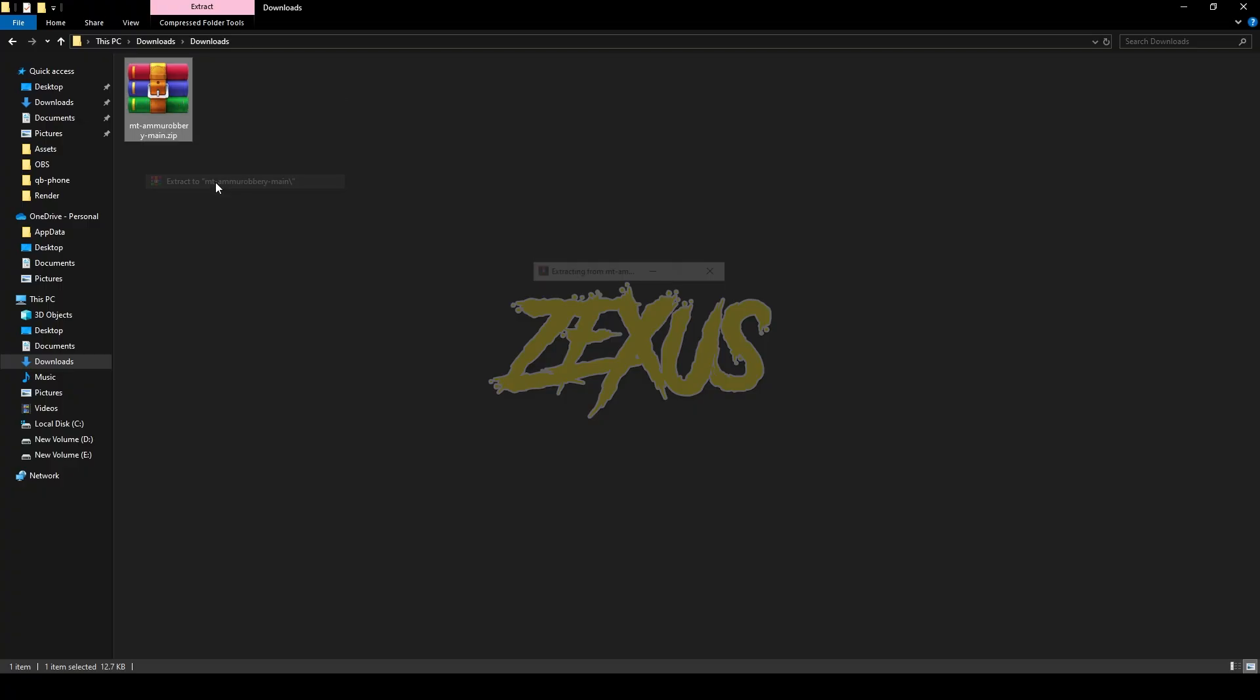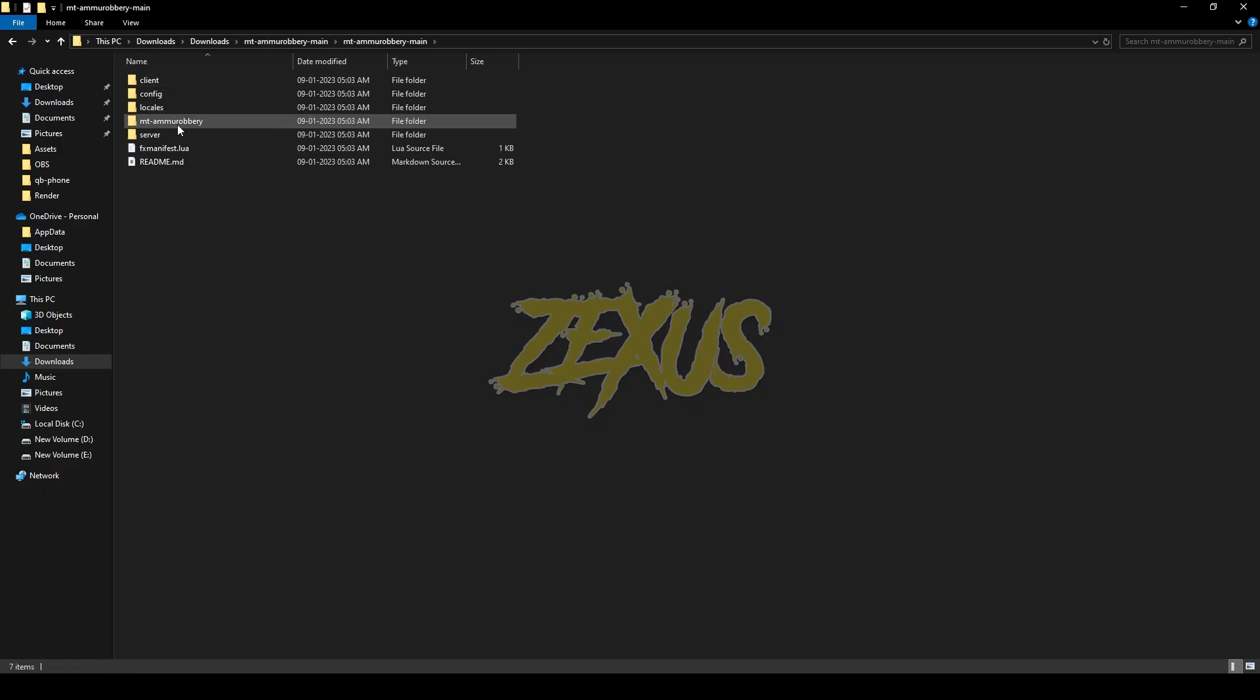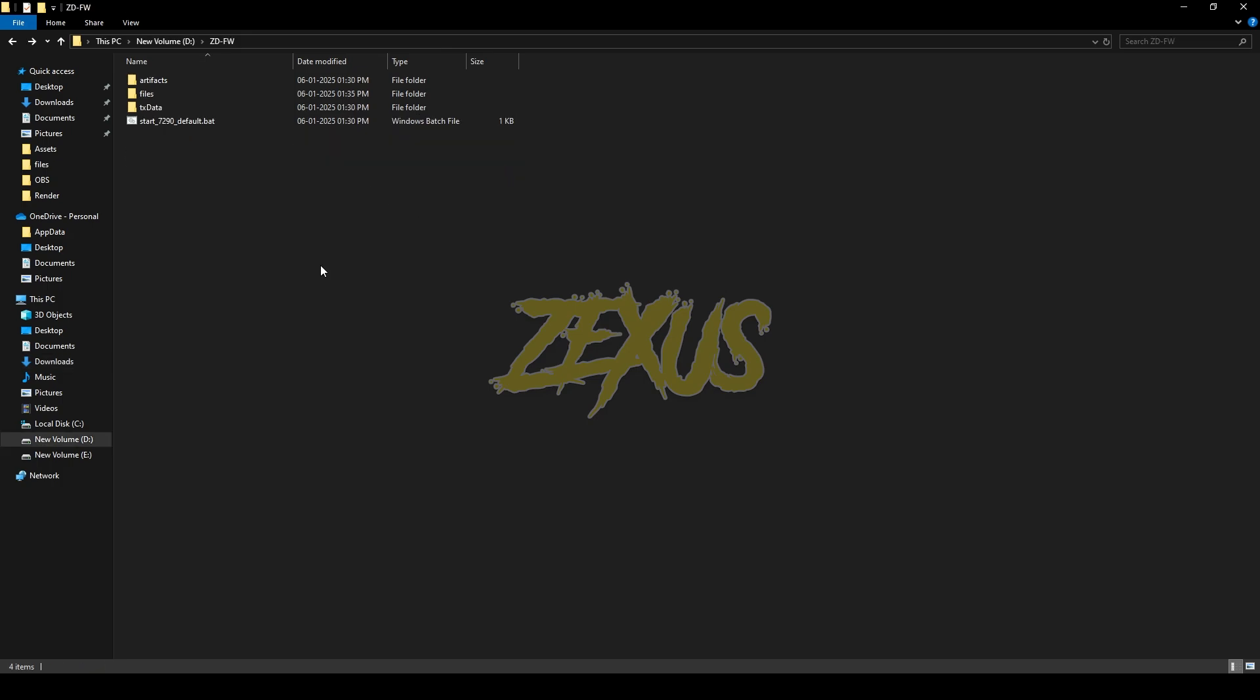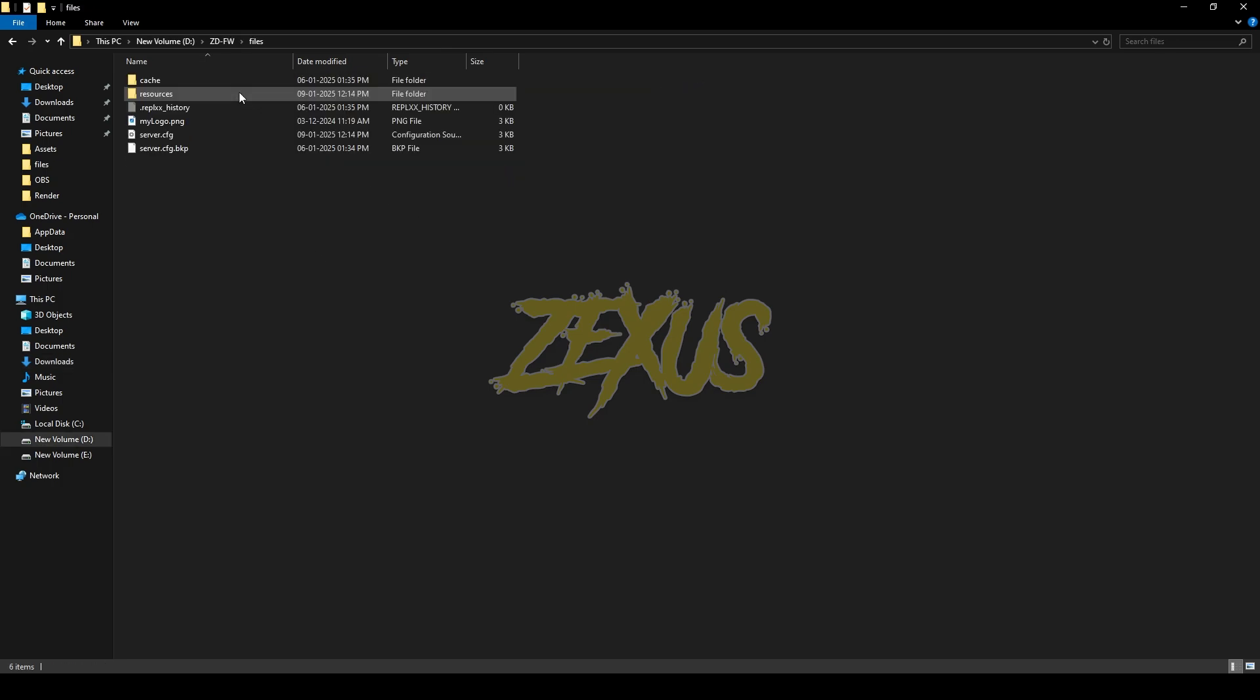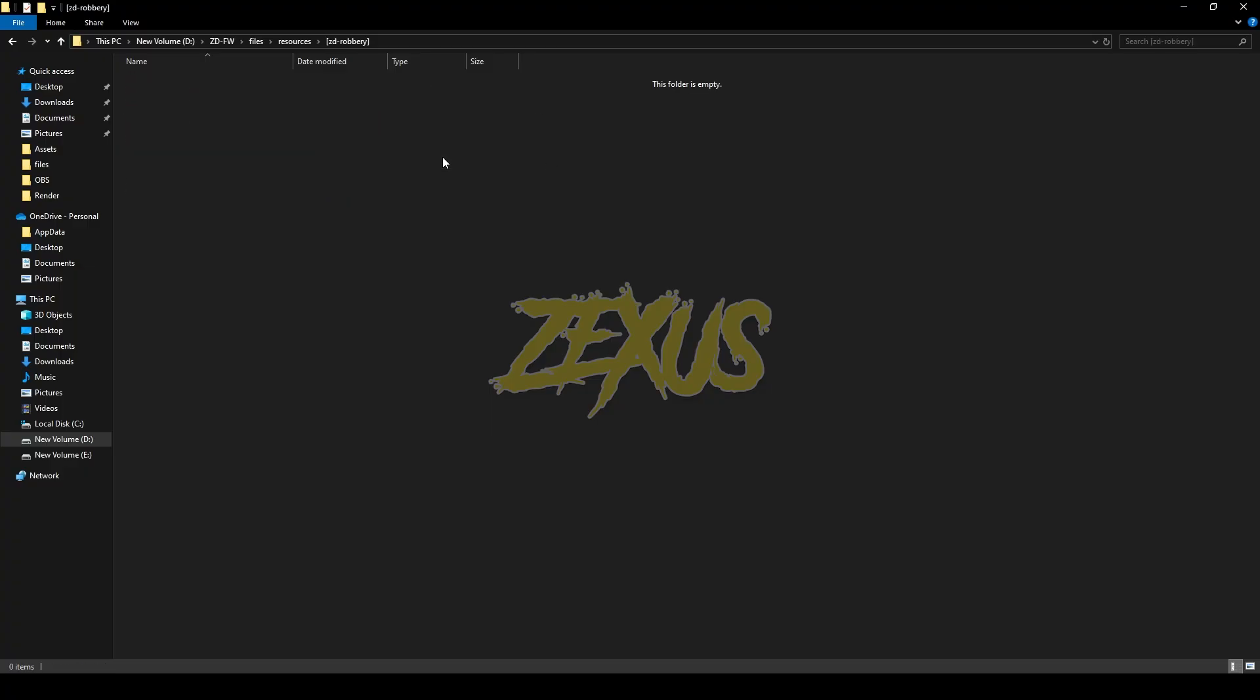Now open the file. You have to copy this file and paste it into your 5M resource folder. Just go to Files, Resources, and paste it in whatever folder you want. I'll be pasting it over here.